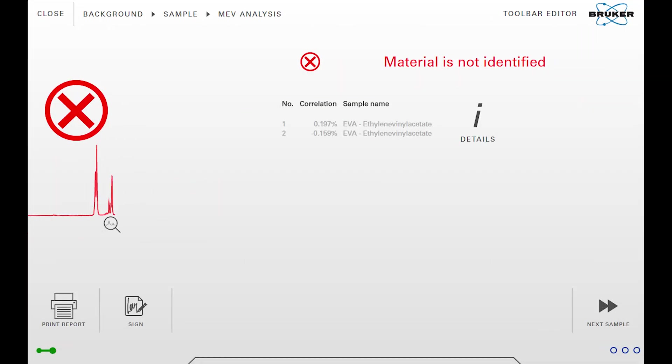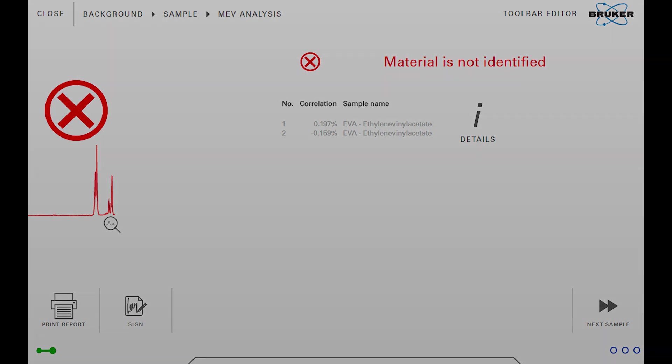In case the material was not verified or the amount of EVA would differ too much from the defined parameters, Opus Touch would show a red X.